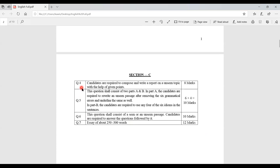Moving to Section C, Question 4 requires candidates to compose and write a report on an unseen topic with the help of given points. For example, you may be given a scenario such as a price control officer asked to write a report to higher authorities about a given topic. Points will be provided to cover in your report. This question carries 8 marks.